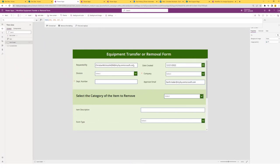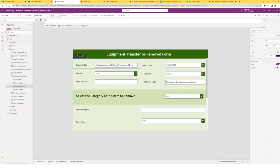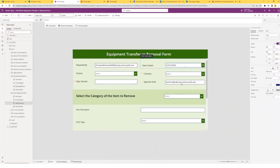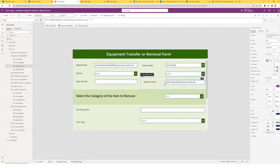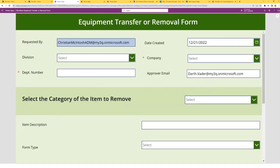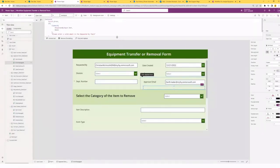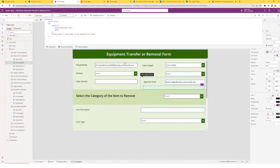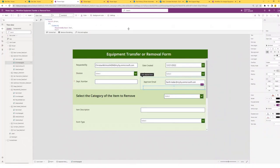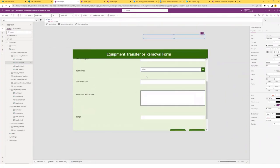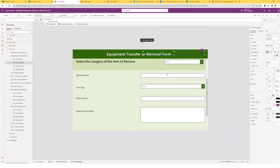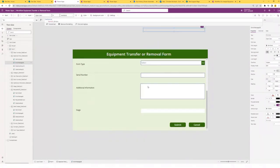Here's the first form. The first two fields use the user email function and the now function. Coming down to the approval email, I've used the Office 365 connector and the manager function within it, passing in the requested by field. I put an if error on the outside of that because Power Apps will display an error message if this is not a valid email, so I display a blank field in the approval email field instead. I have a separate error message using the coalesce function to check if the requested by field is a valid email, and if not, I ask the user to enter a valid email. Scrolling down, these fields were items I input into a SharePoint list and displayed in an edit form control.